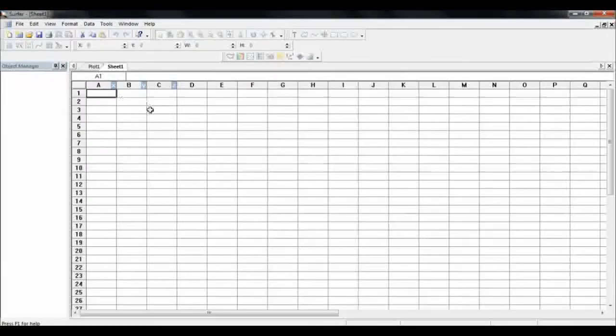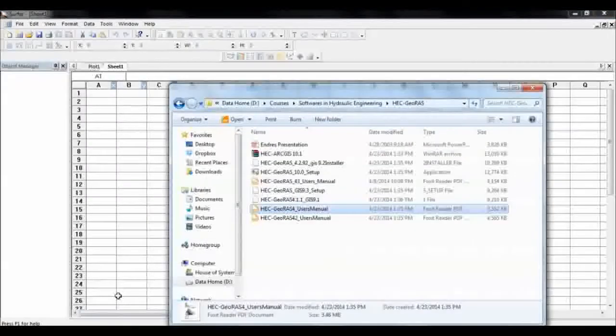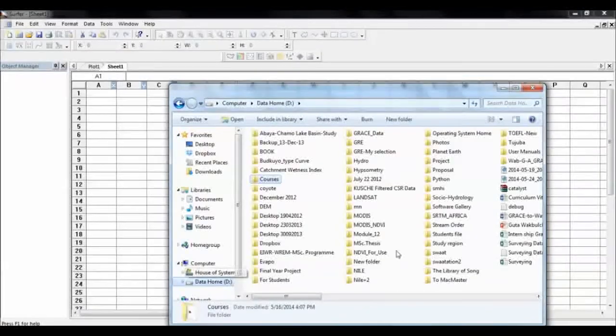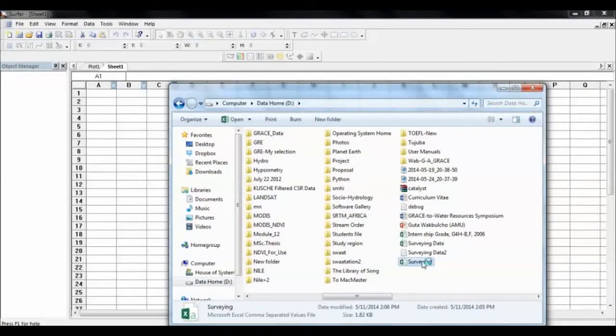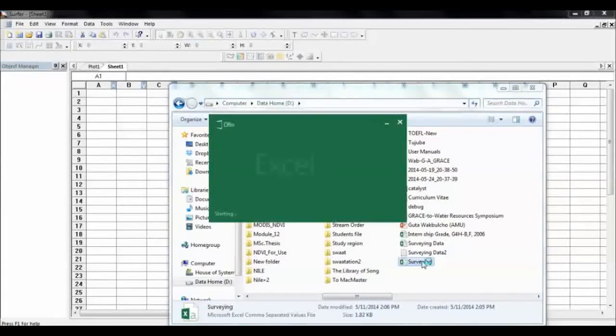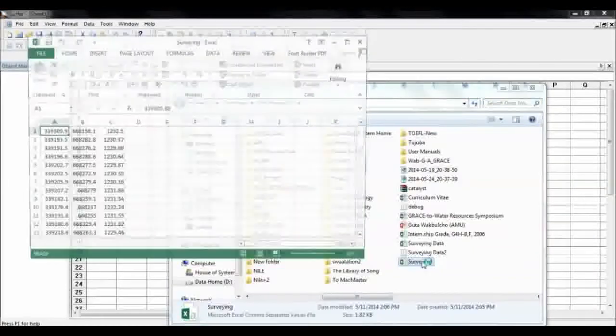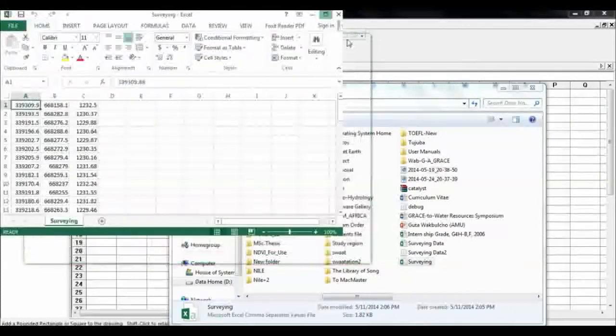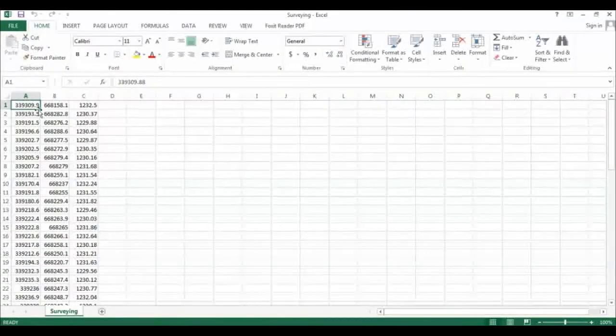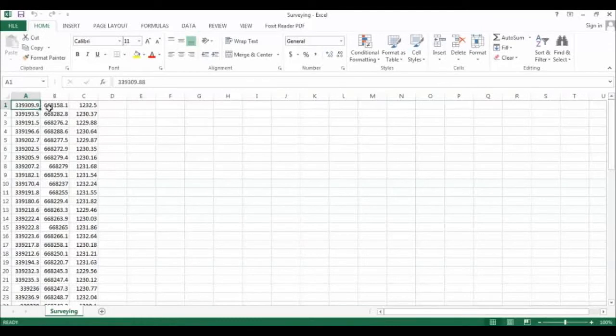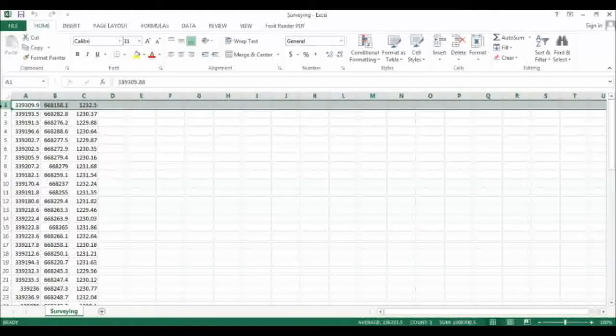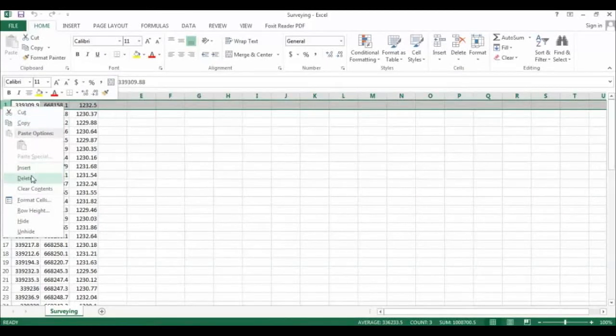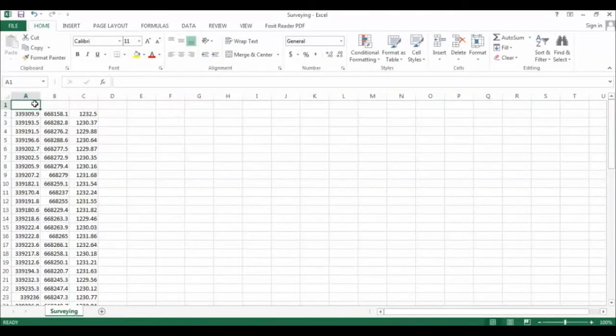If you open, this is the Excel worksheet. If you have data like Excel data, for example, this is the surveying data collected from Confolibur. Here we have our data. This is the easting and this is the northing and this is the elevation data. You can give that name.